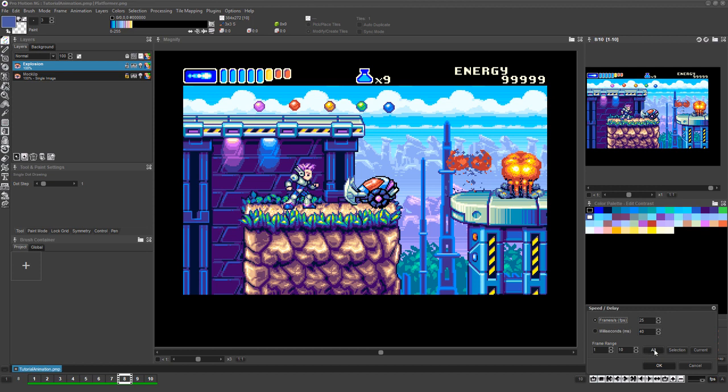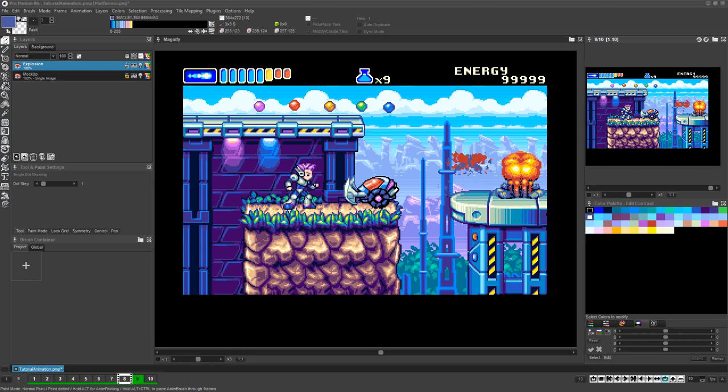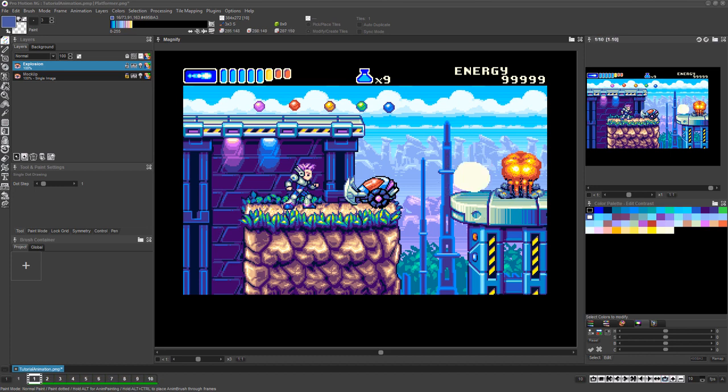In this case, set all frames to display at a speed of 10 FPS by entering 10 in the FPS settings and then clicking All and then the OK button. Test the playback speed by playing your animation by pressing the 4 key on your keyboard above the letter keys. You can stop playing the animation by pressing the Escape key.